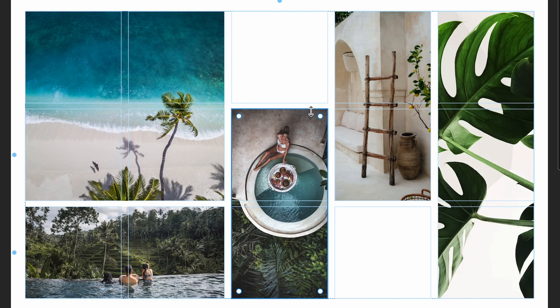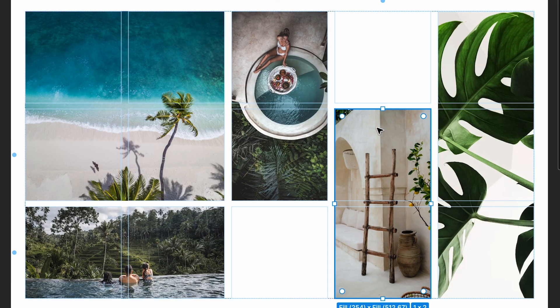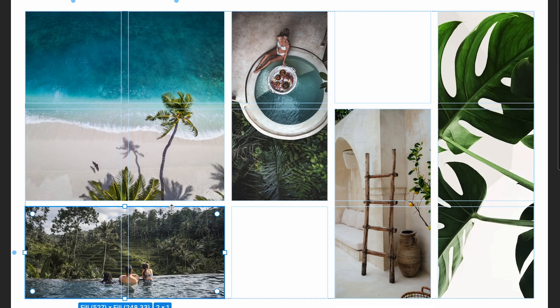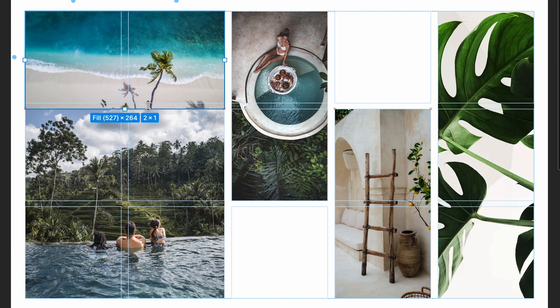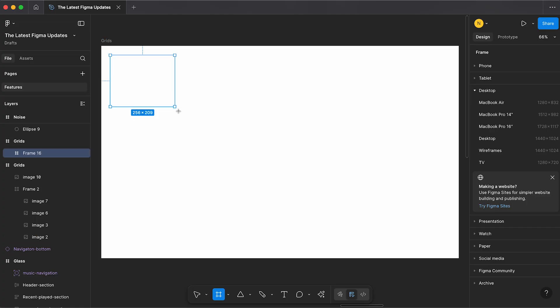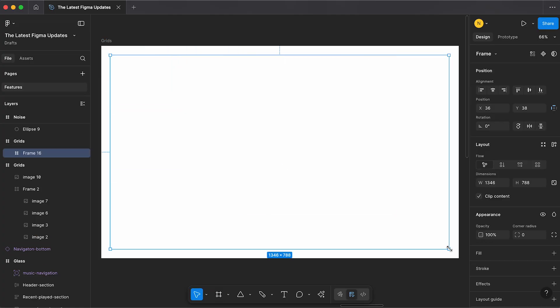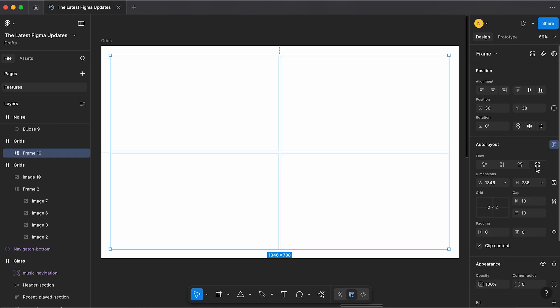Grids are a quick way to build flexible layouts without having to nest multiple components. Just draw a frame then under auto layout click this icon.